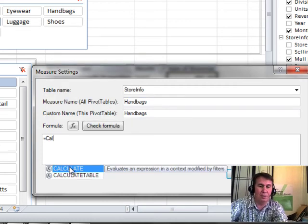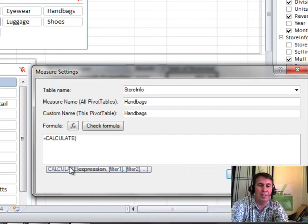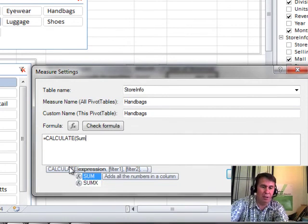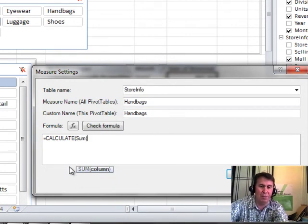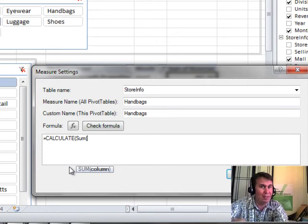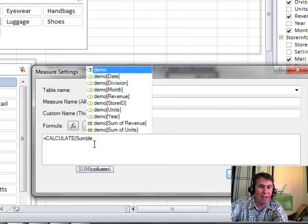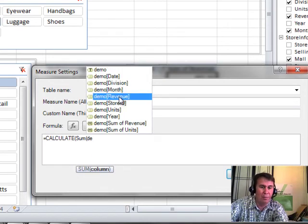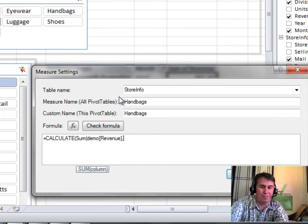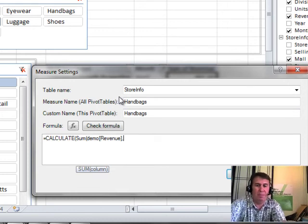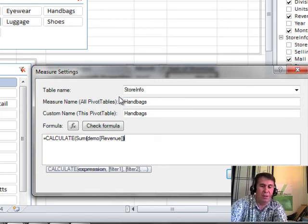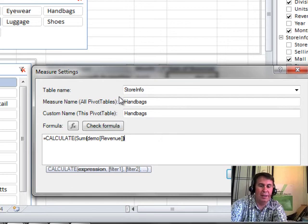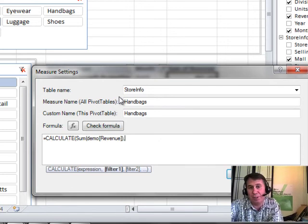Alright, we'll use Calculate. And I want the SUM. You always have to choose an aggregate function here. The SUM of Sales. Now, I have to remember that the name of this table was called Demo. And that's what it was called when we imported a long time ago. So I just type DE and I'll have Demo Revenue. So SUM Demo Revenue, comma, closing parentheses, and then a comma. And now it wants the filter.